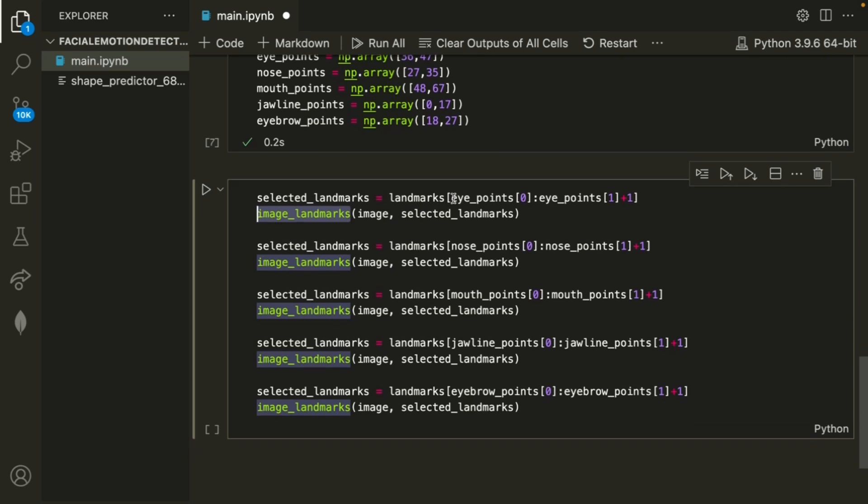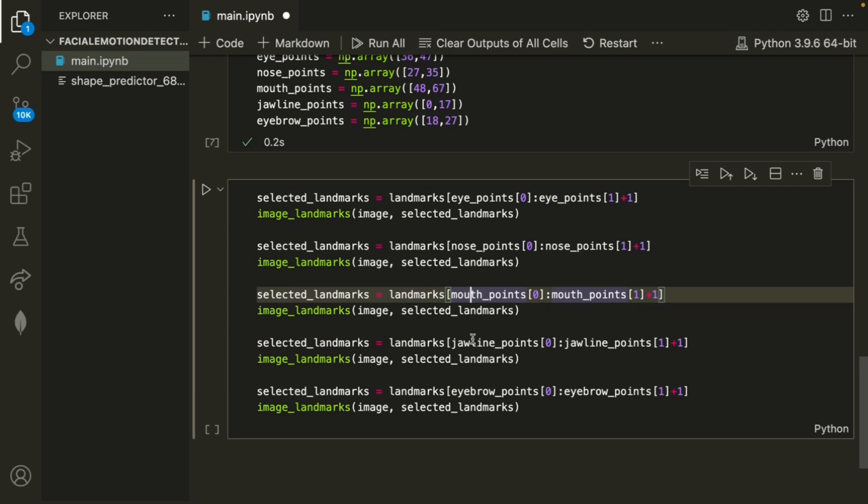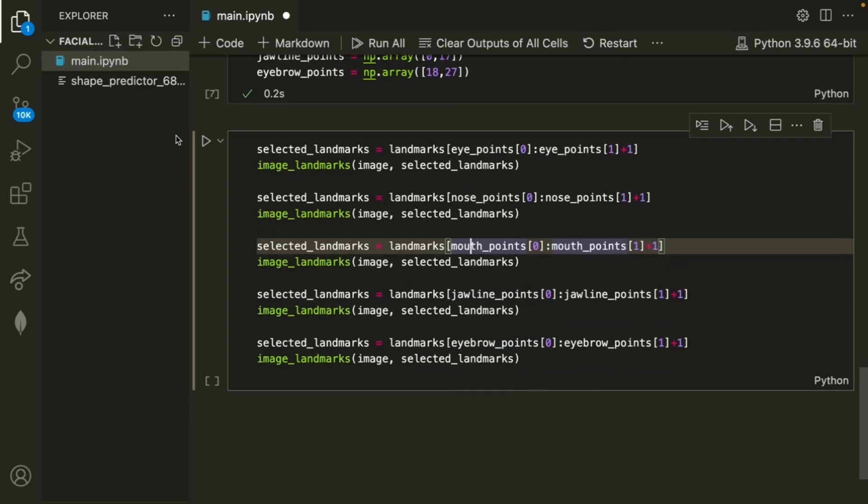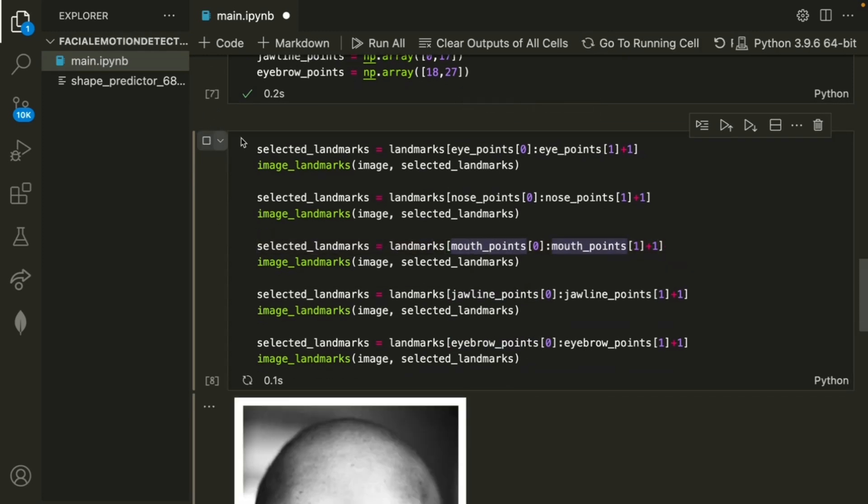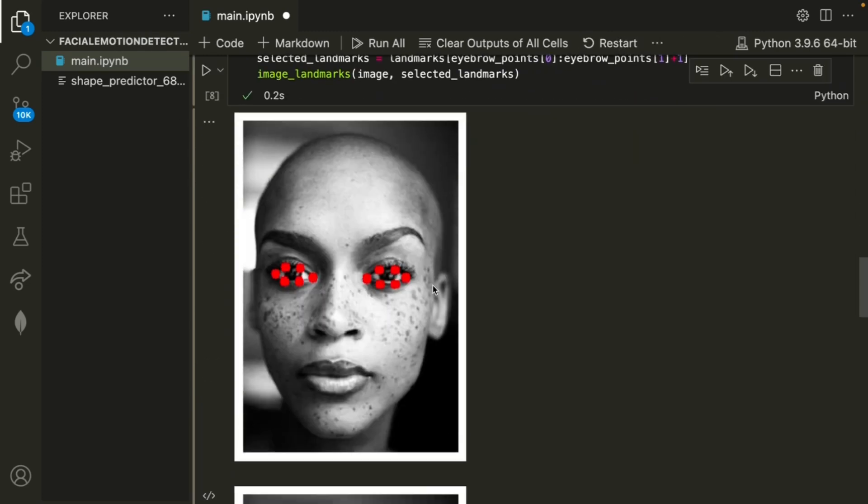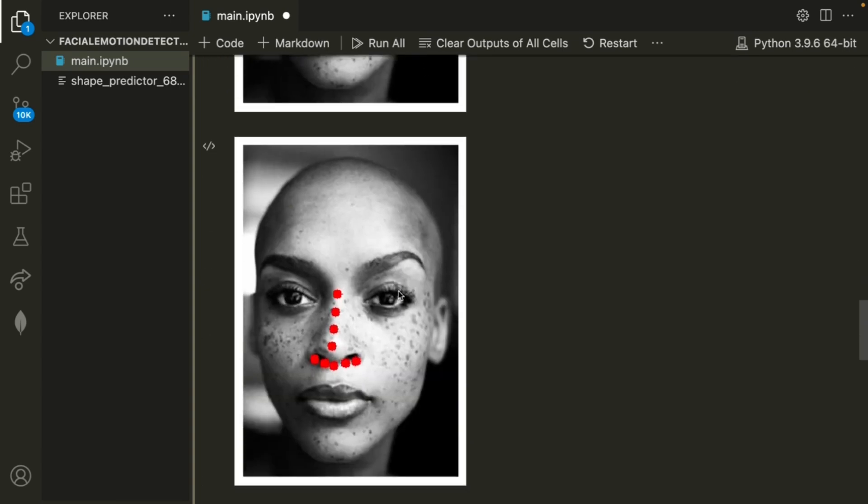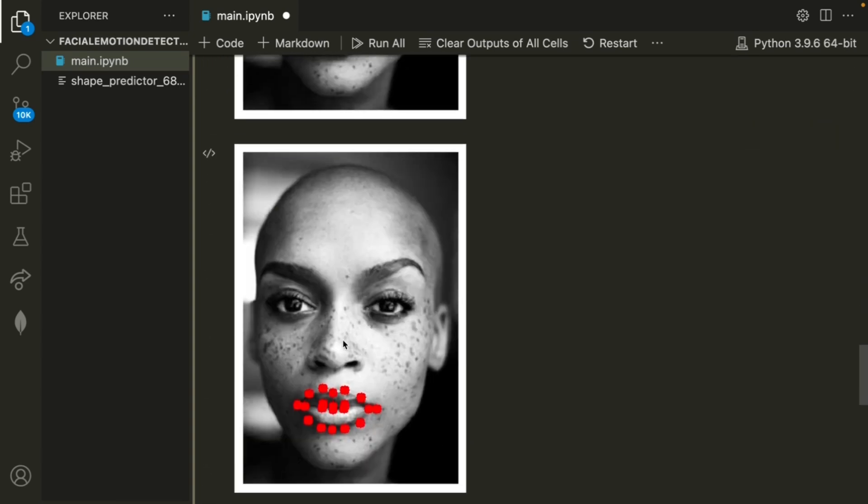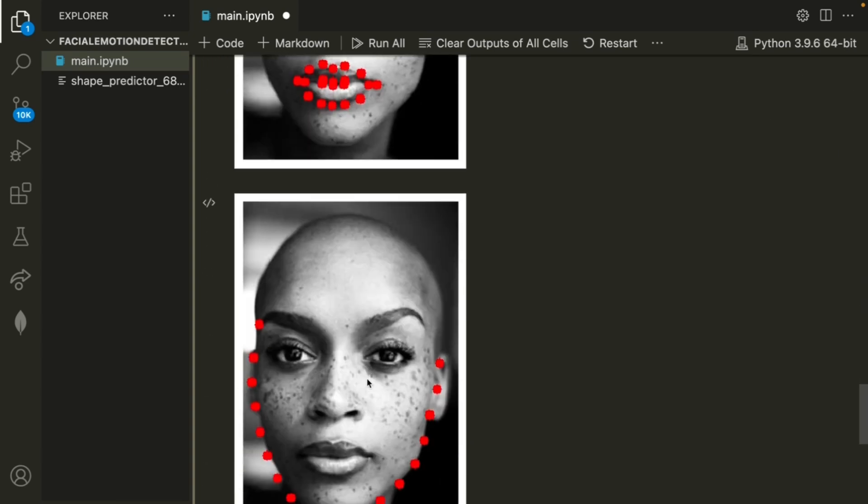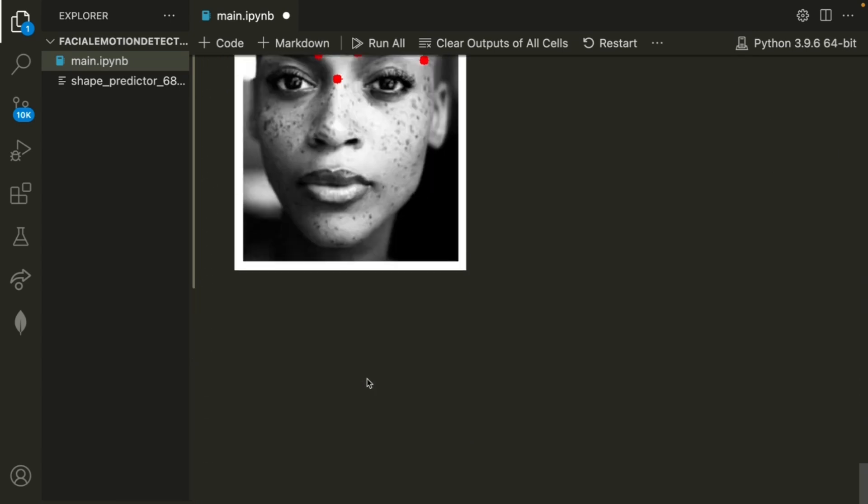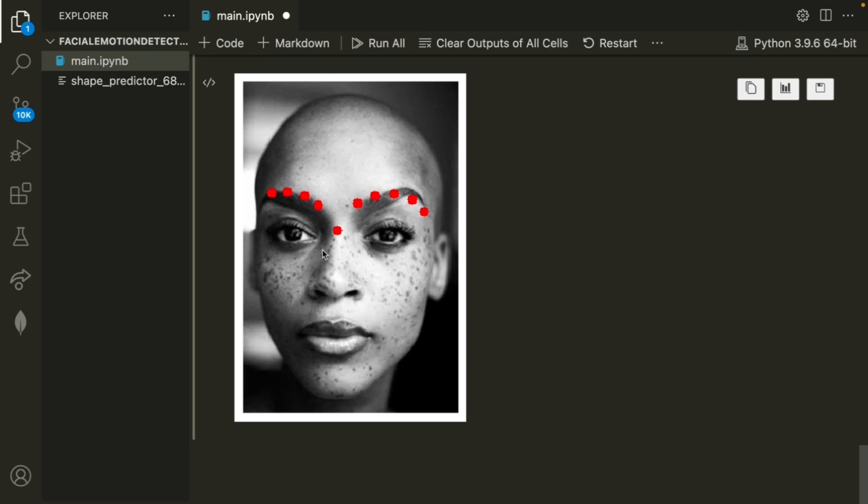We don't just do this for the eye points, but we do them for the nose, mouth, jawline, and eyebrow. So once we go ahead and run this, we can see that the first image was just the eye landmarks. Next was the nose, mouth, jawline, and finally the eyes.